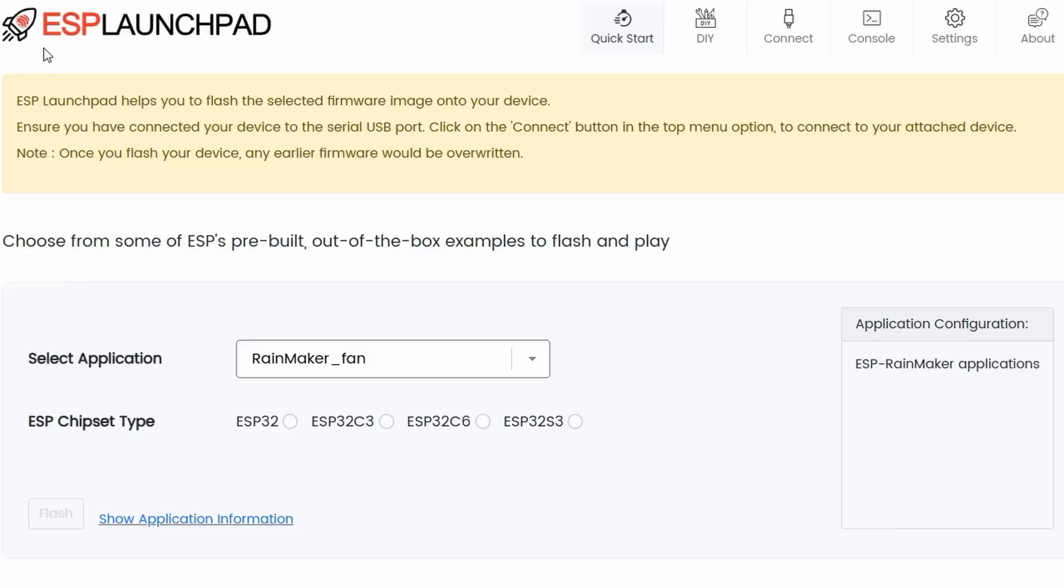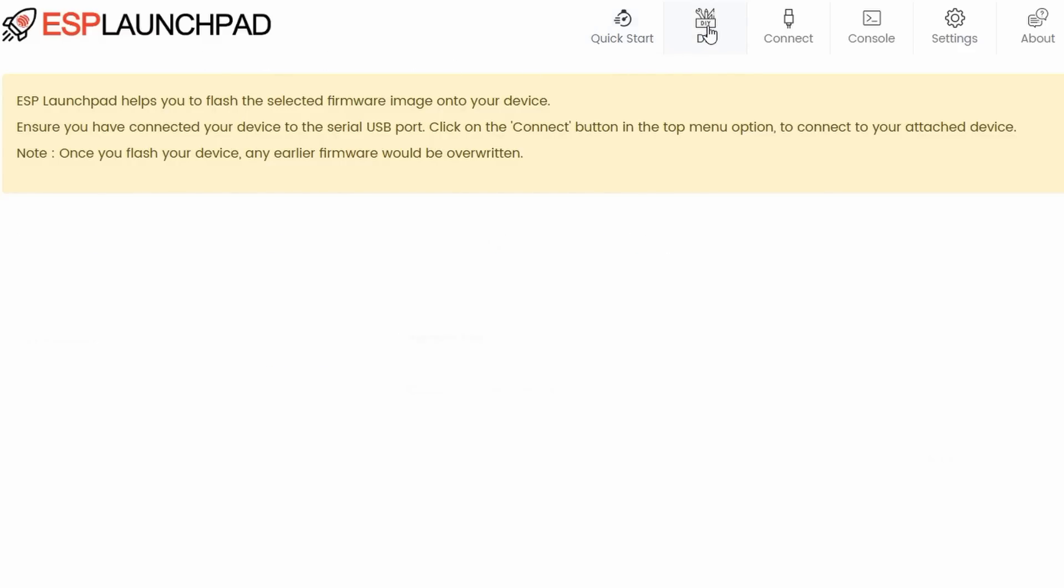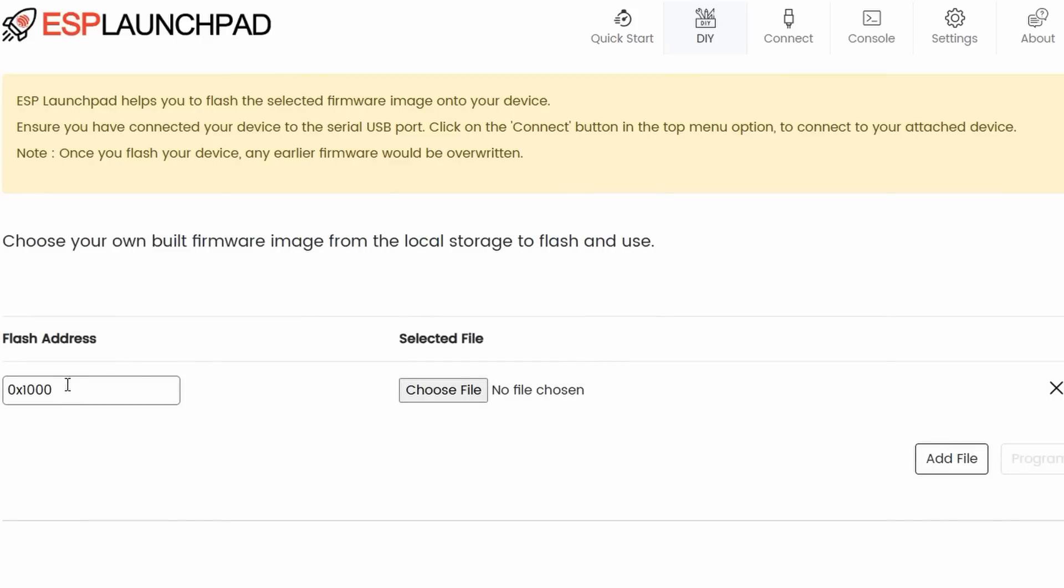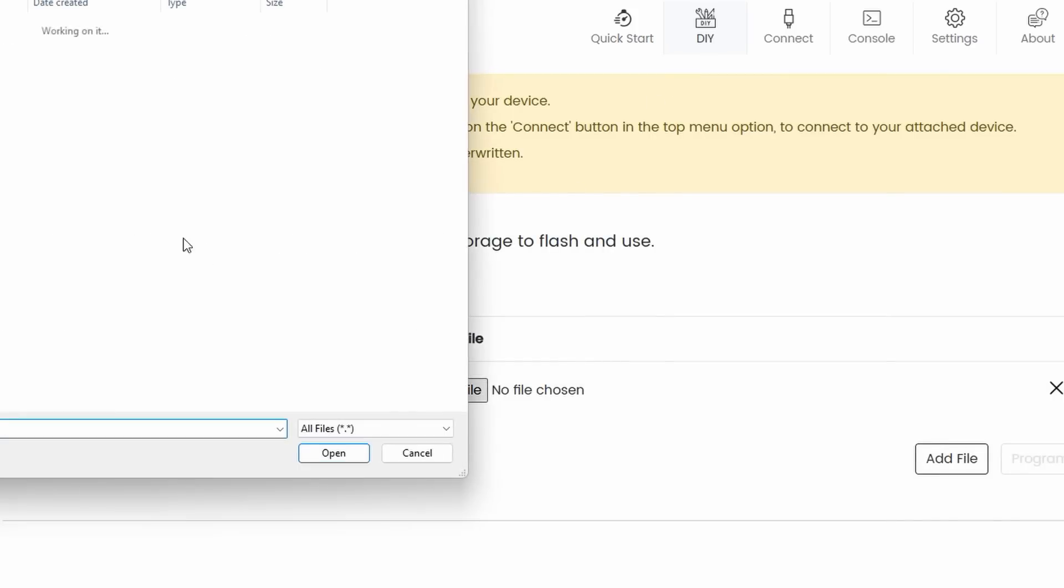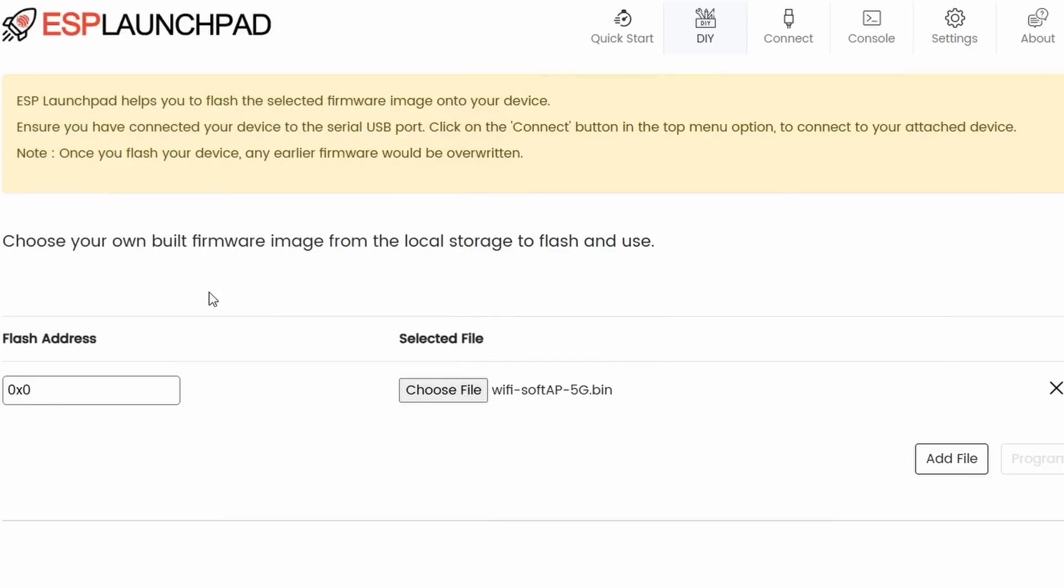I use the ESP launchpad for the first time for uploading the files. It is a similar service many projects offer to upload binaries via a web browser. I had to choose DIY to select the BIN files and enter 0x0 as the flash address.